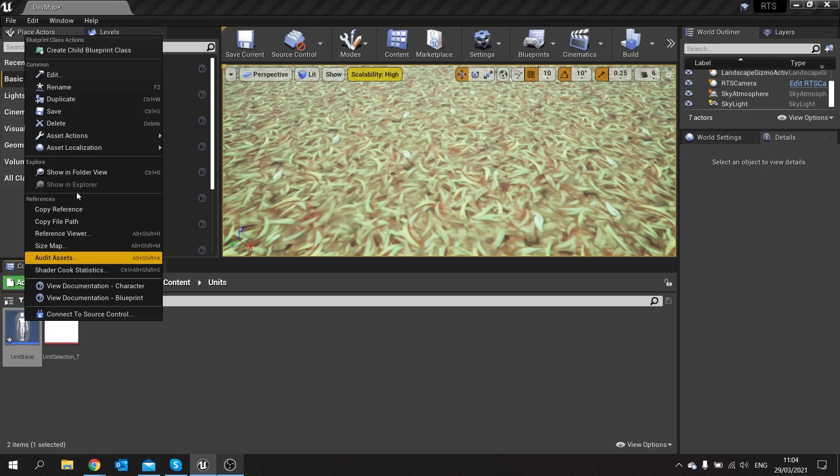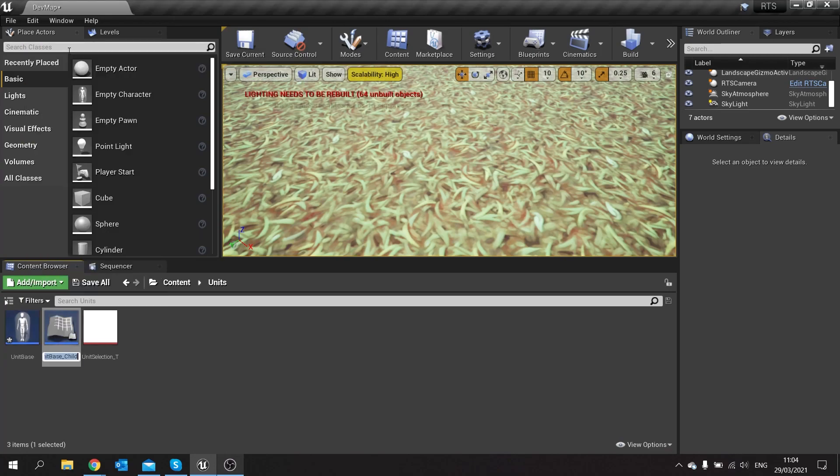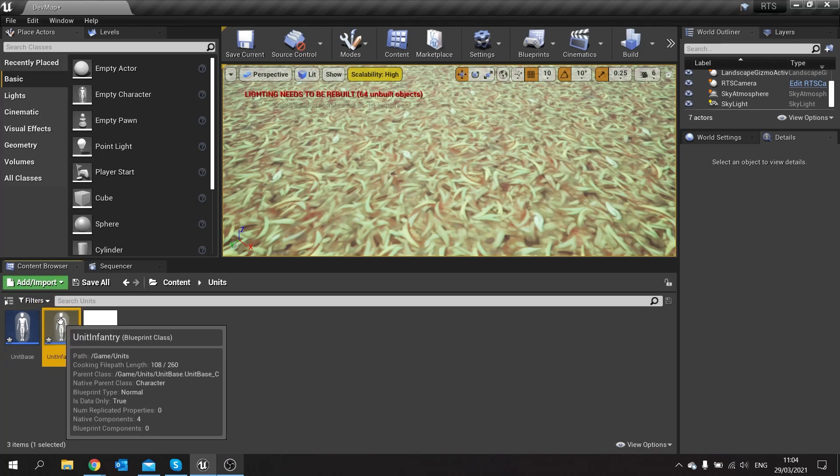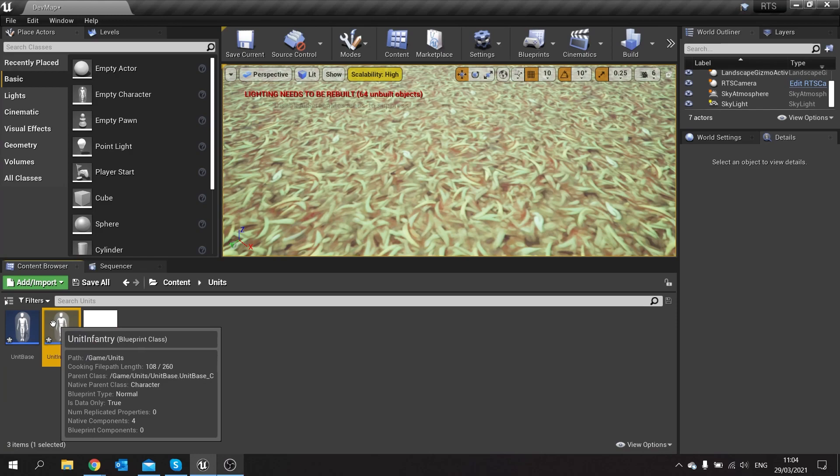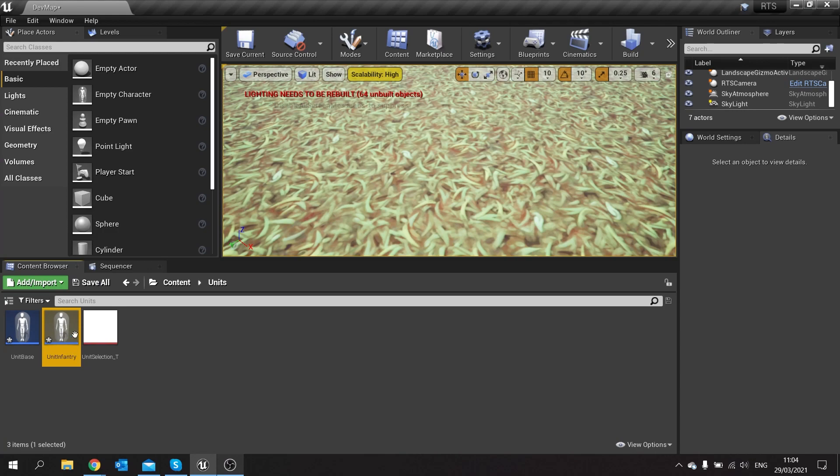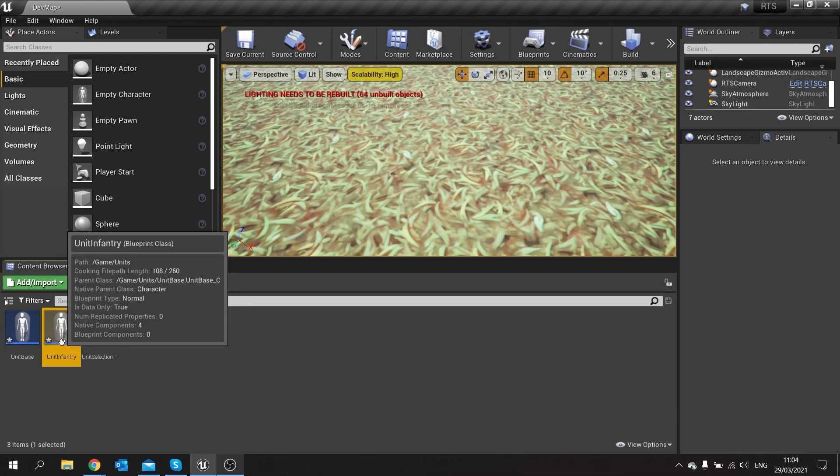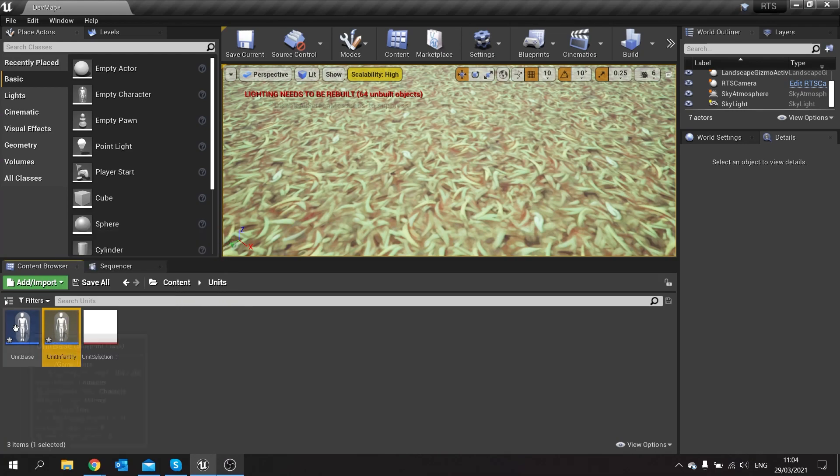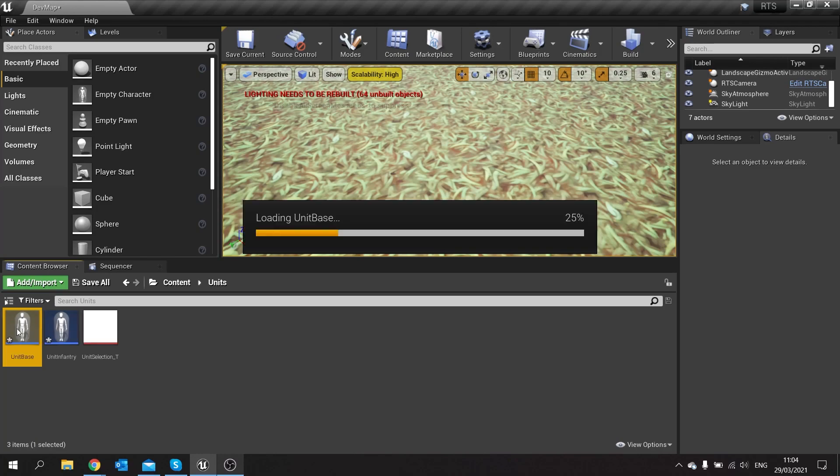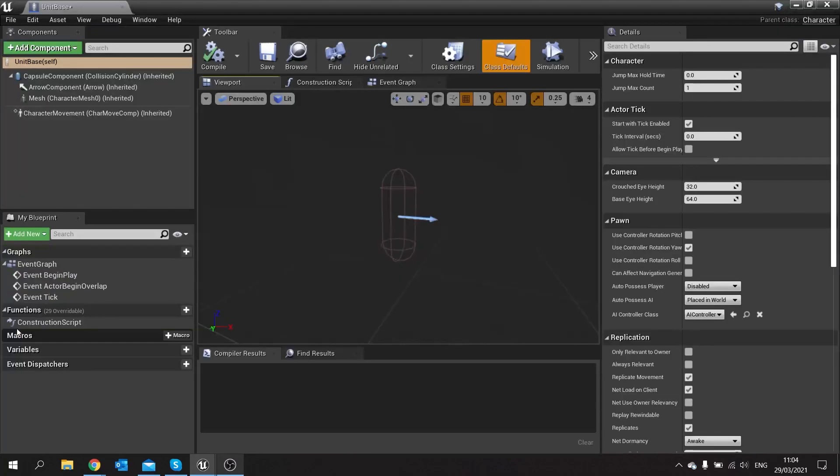This is the base unit that is parent to all other unit types, and we're going to right click on that and create a child and call it unit infantry. So we're going to put the code we want to use in unit base, therefore it'll trickle down into the other unit types.